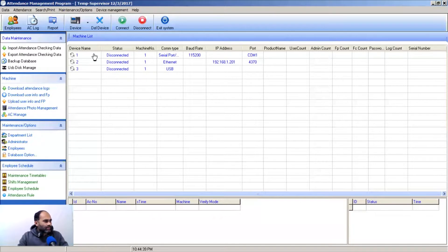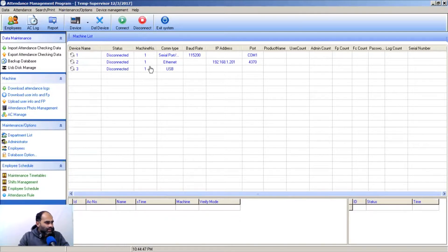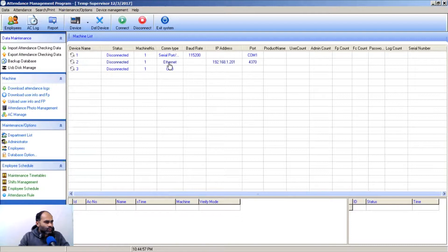First is the machine list — all the machines that are connected will display here. The first connection type is serial port, the second is internet, and the third is USB. We will stick with Ethernet, which connects over a LAN local area network and a WAN wide area network.